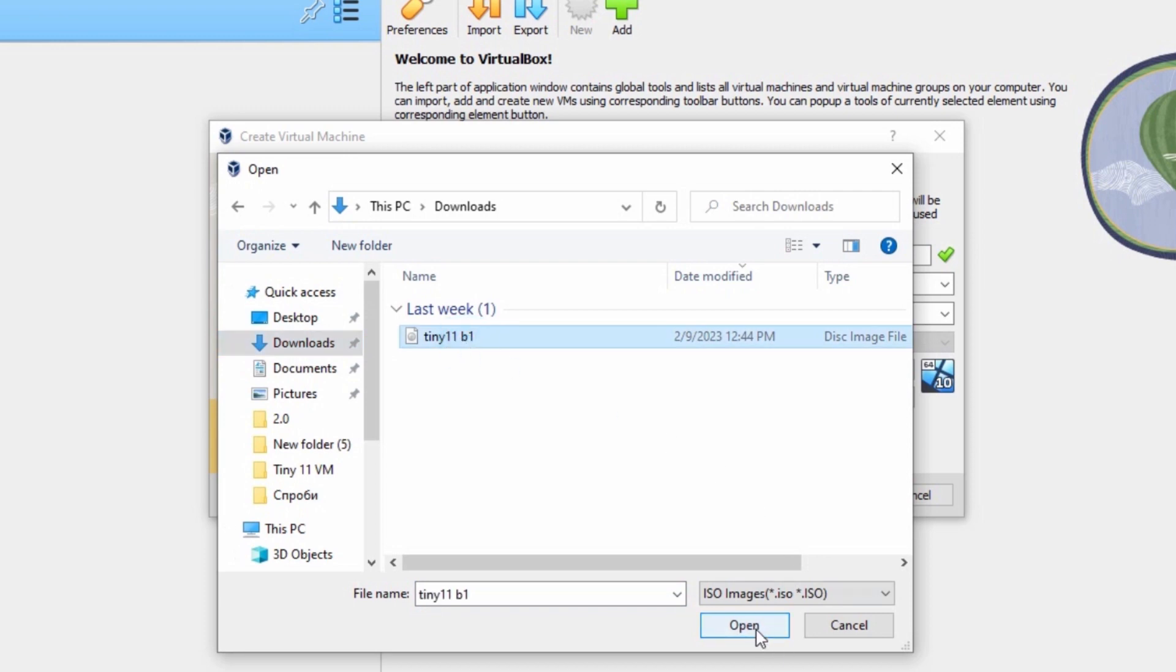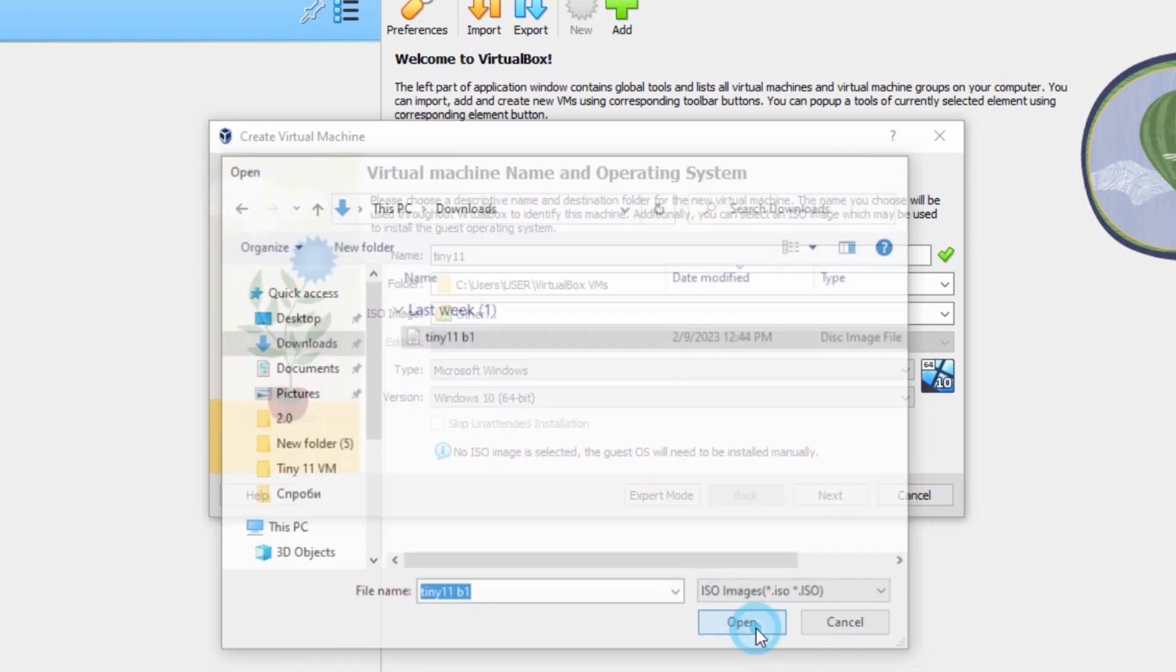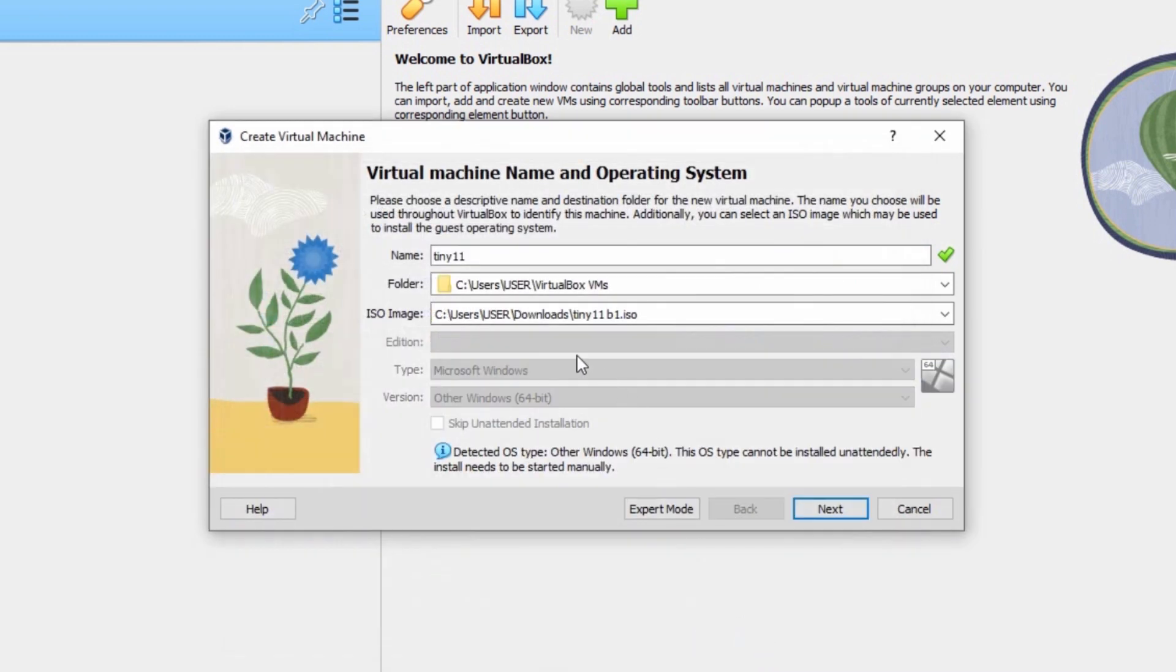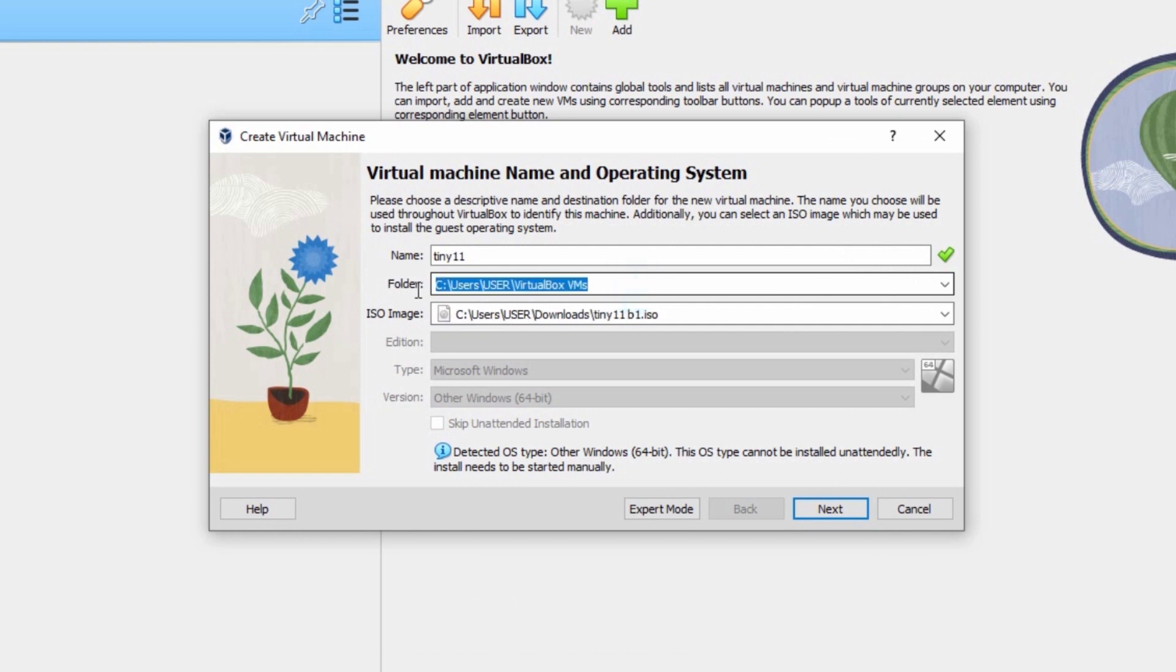Select Tiny11, open. Okay, here you may leave everything by default and after that we need to click next.